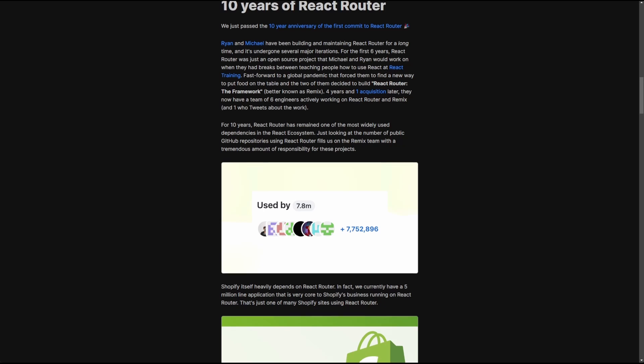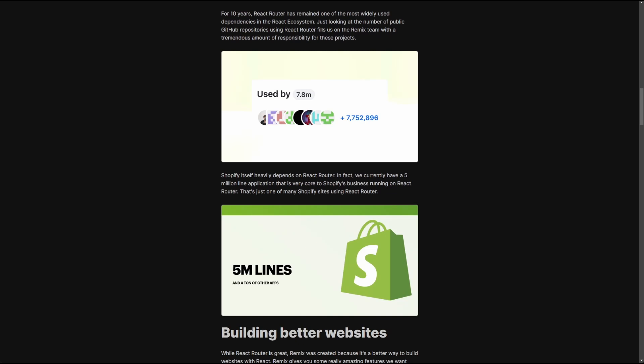If you already didn't know, Remix and React Router are owned by Shopify, one of the biggest companies in the world, and they use React Router for a 5 million lines of code application. So imagine the headache of moving that application over to Remix.